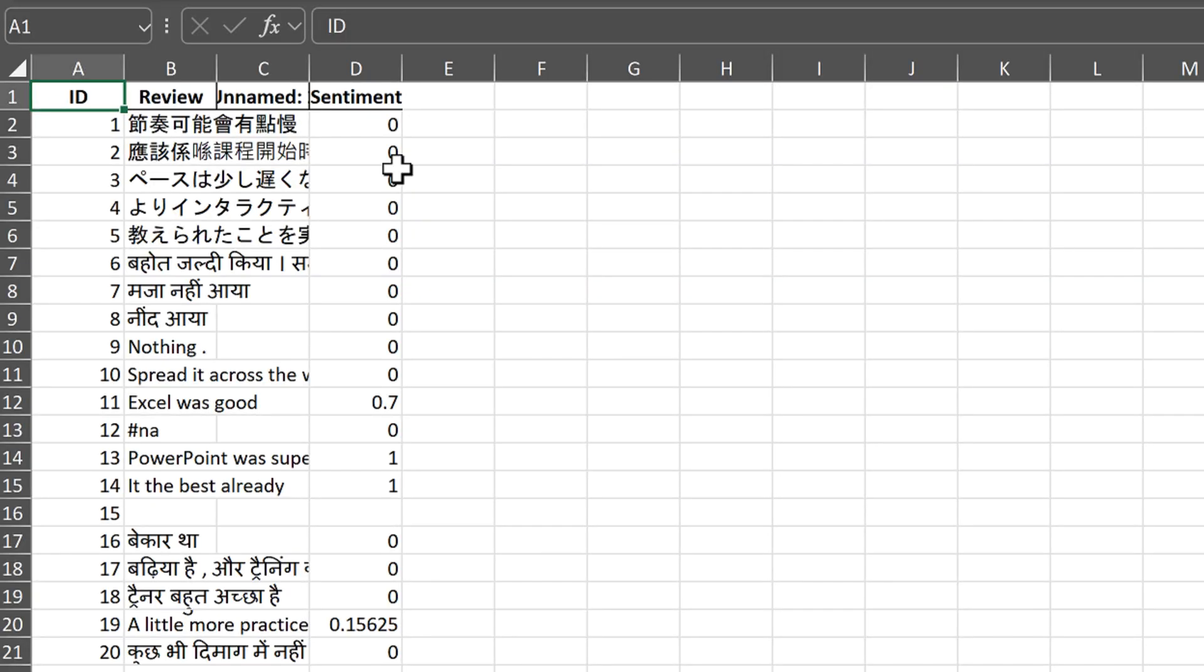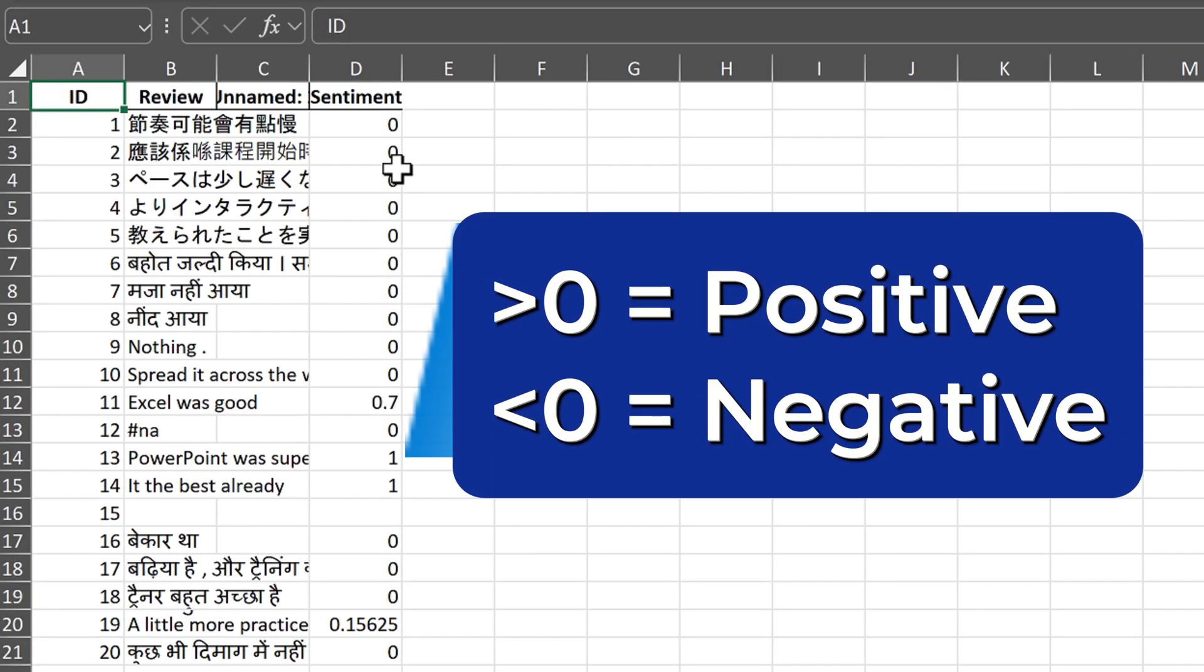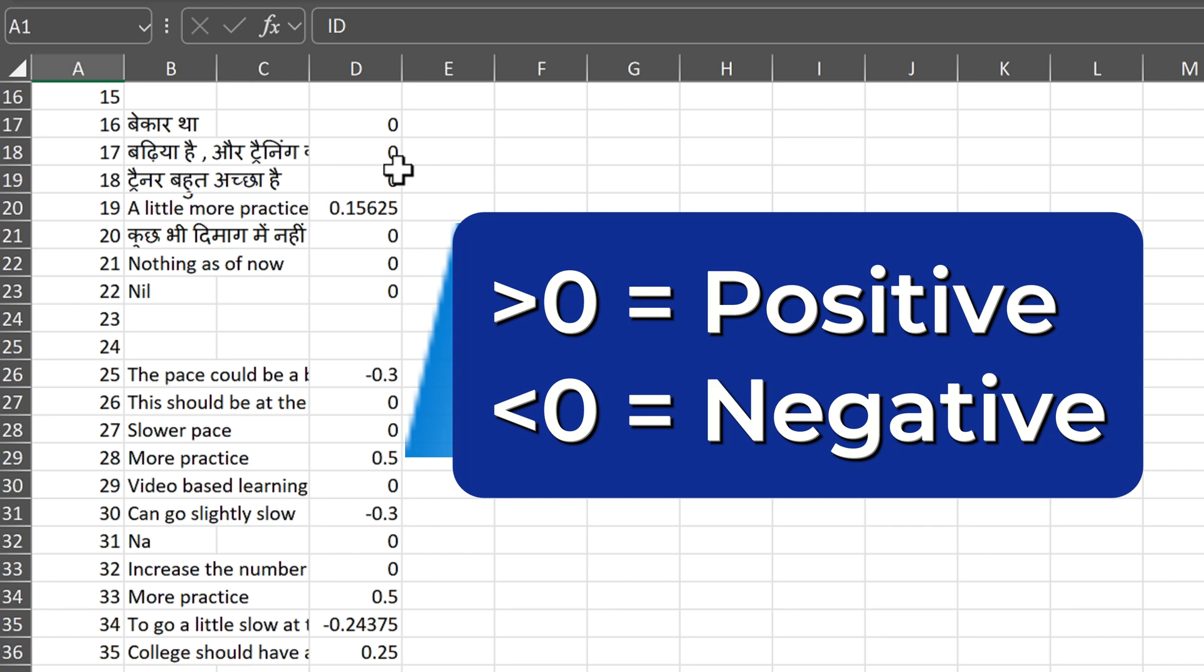Now what it did is it added a numeric thing: one means positive, minus one means negative, and decimals are in between.